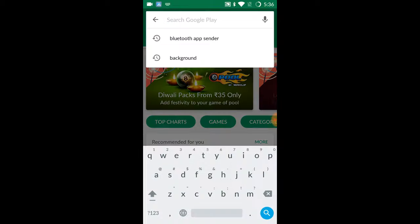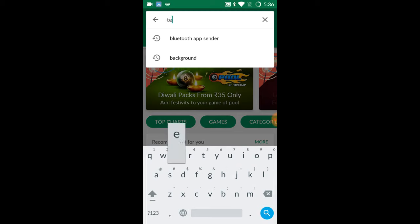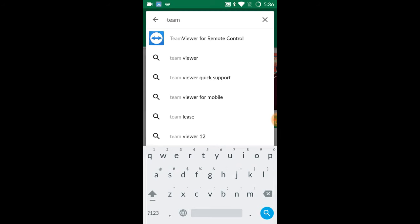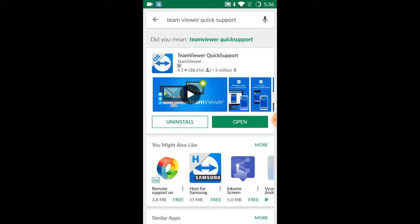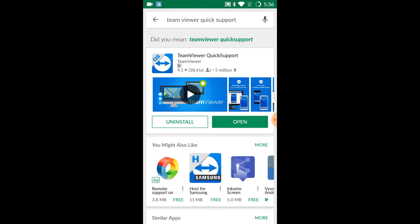Search for TeamViewer and select this one, TeamViewer Quick Support. Just tap on it. I've already downloaded and installed it, so I'll just go ahead and click open.